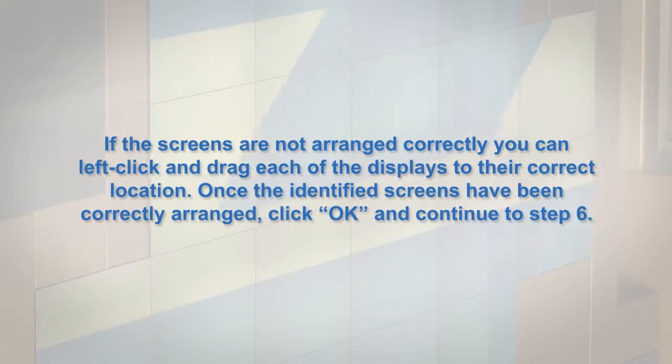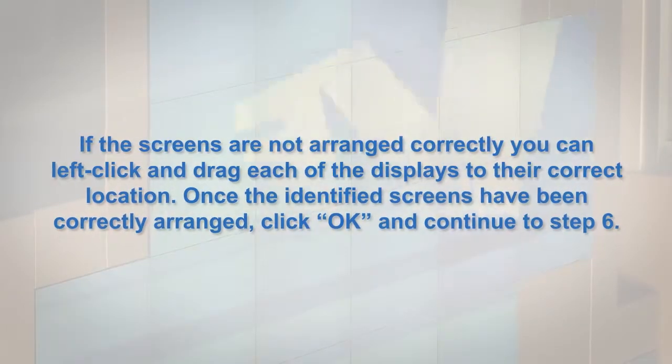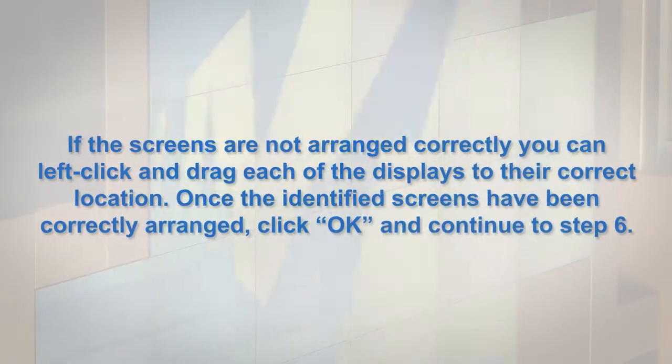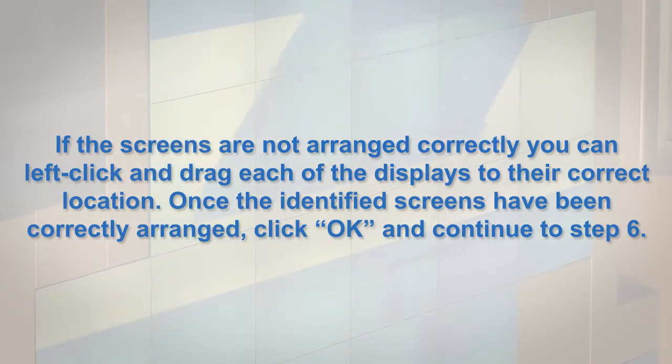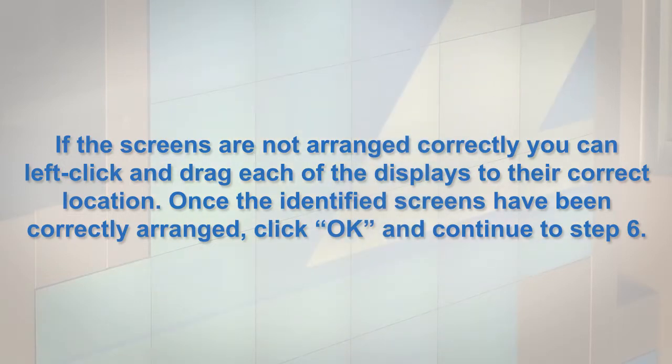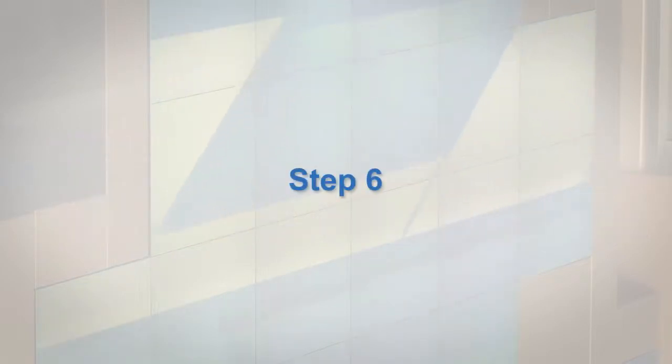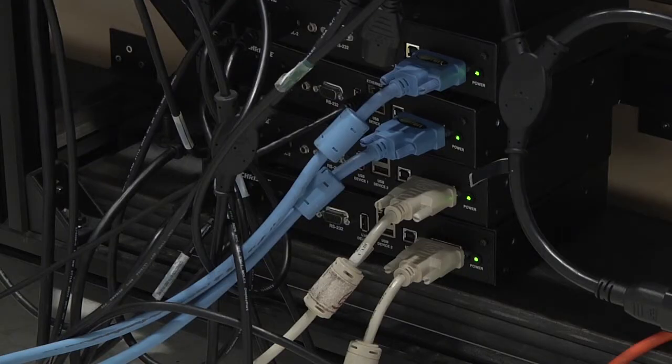If the screens are not arranged correctly, you can left-click and drag each of the displays to their correct location. Once the identified screens have been correctly arranged, click OK and continue to step 6.